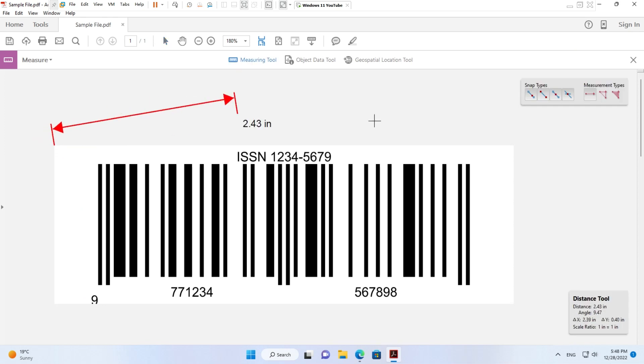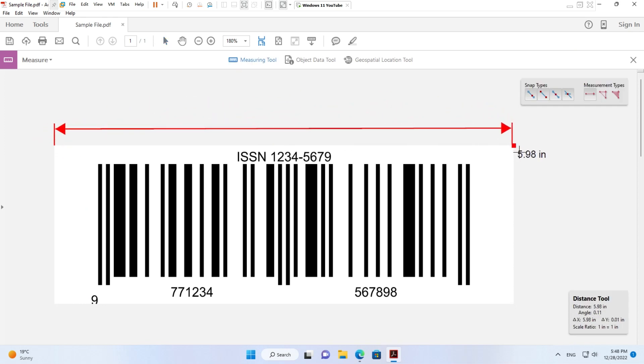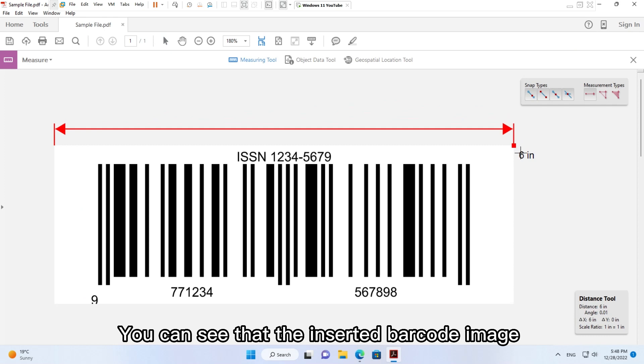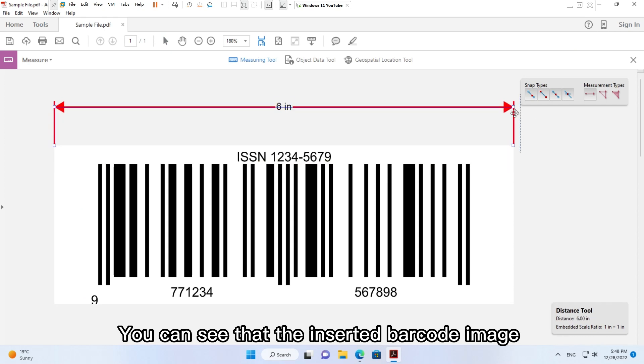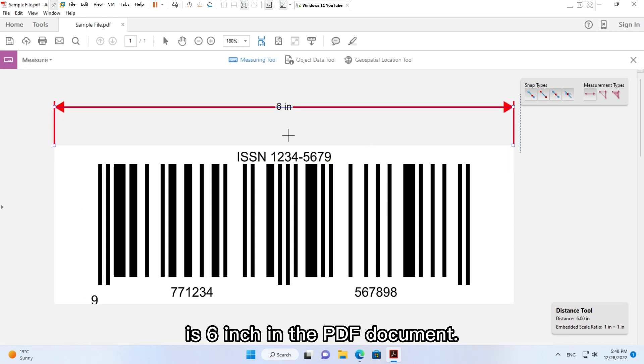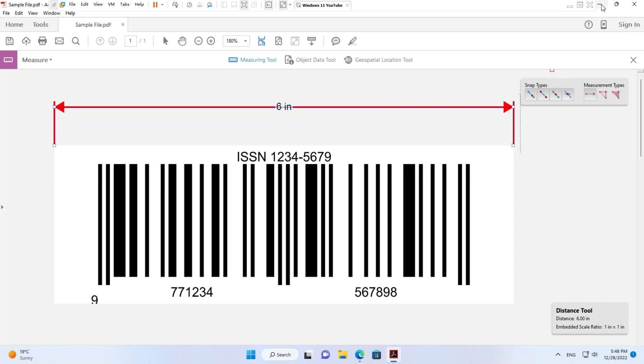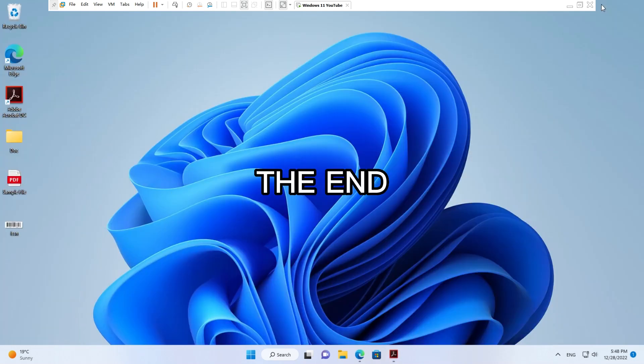You can see that the inserted barcode image is six inches in the PDF document. The end.